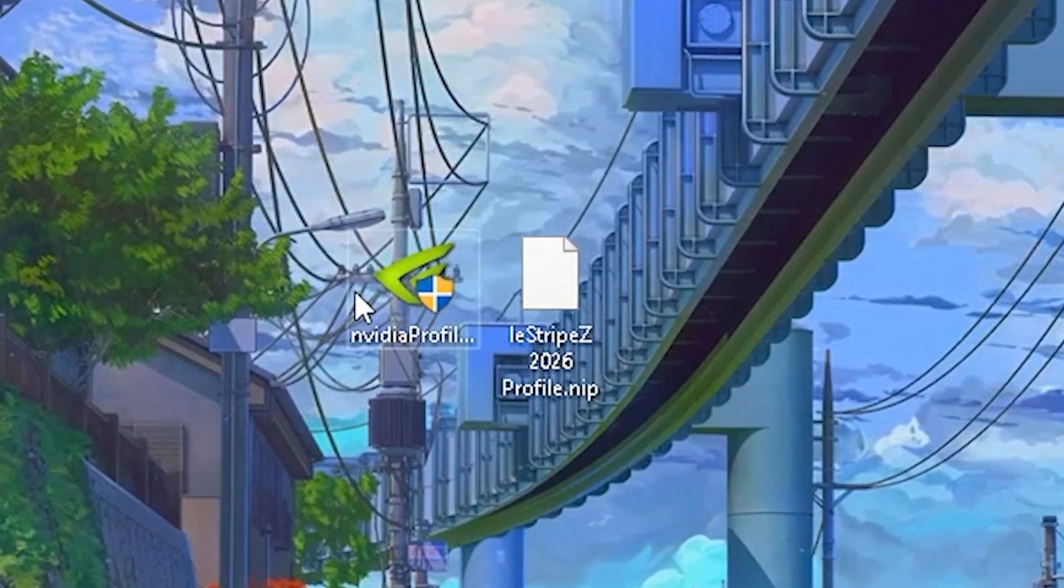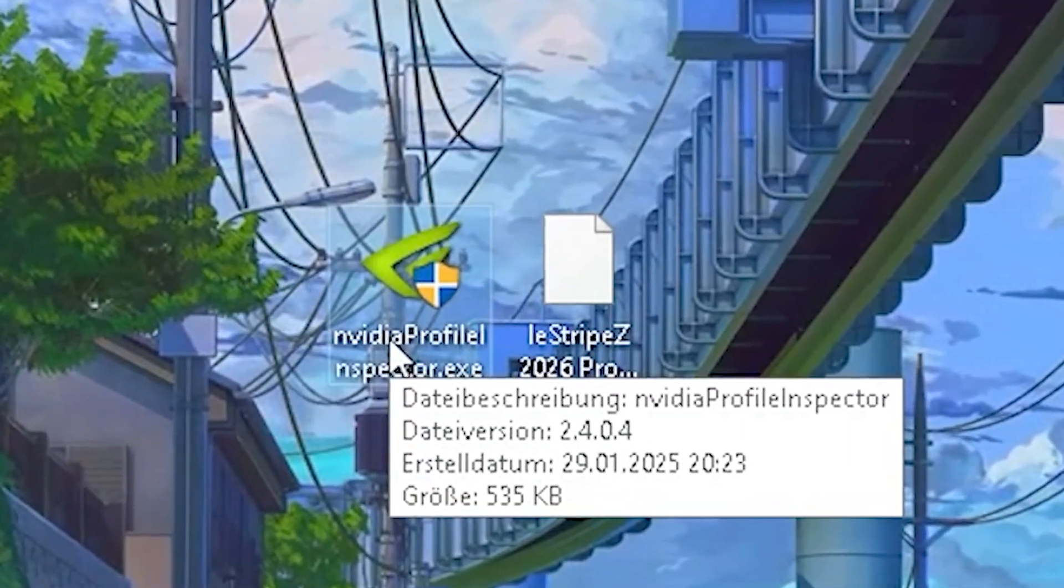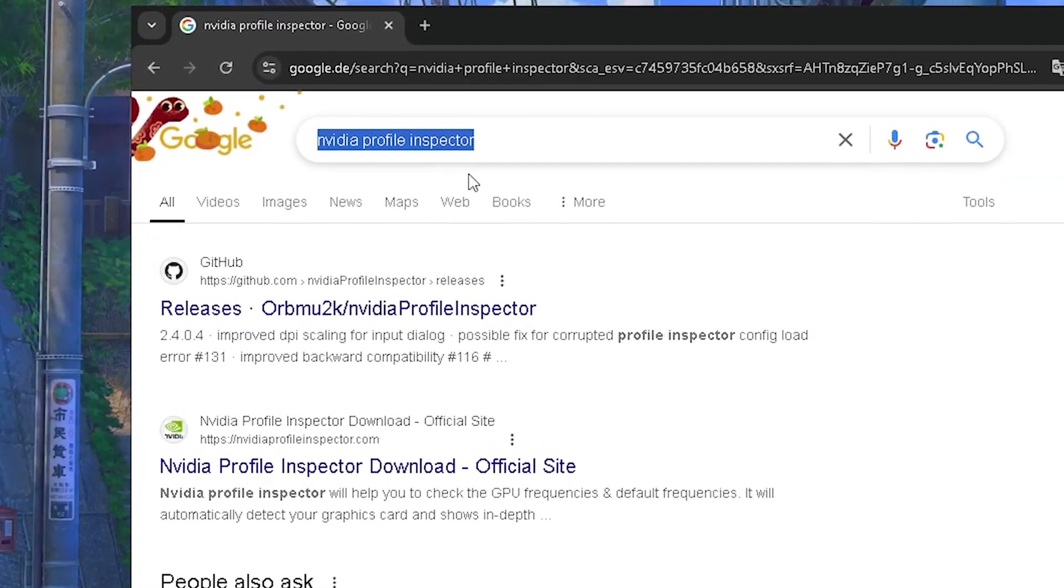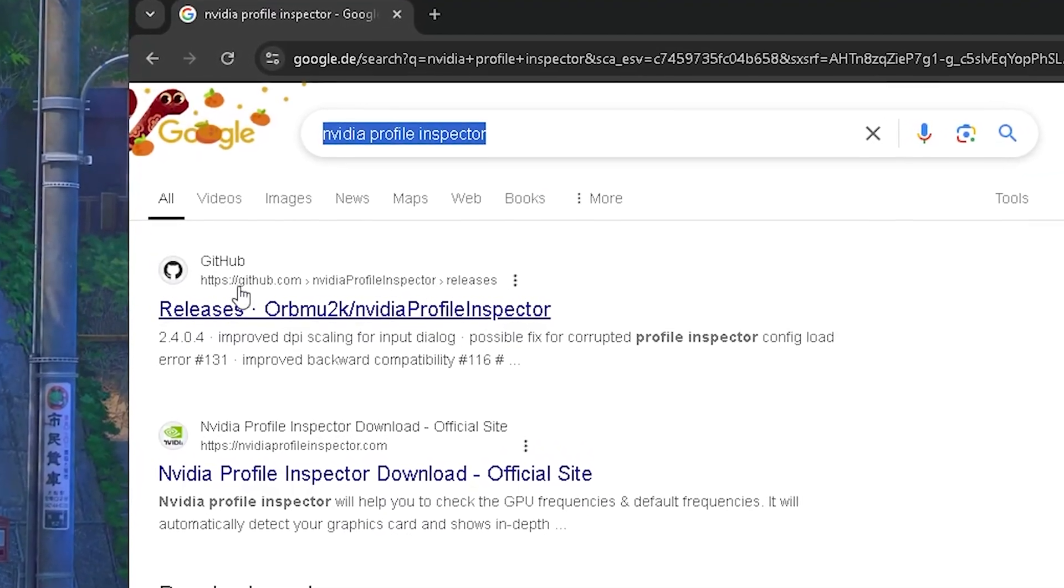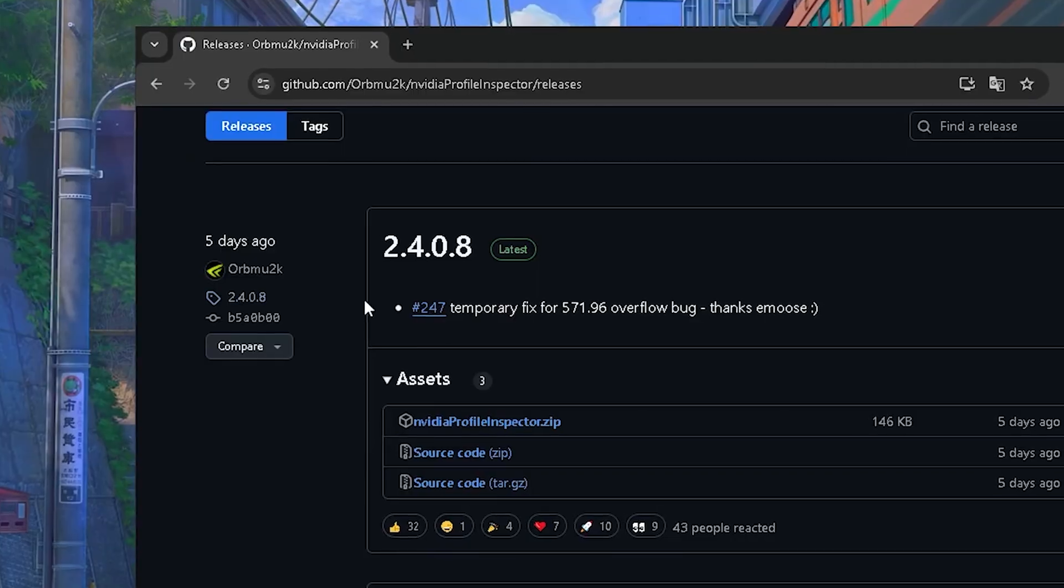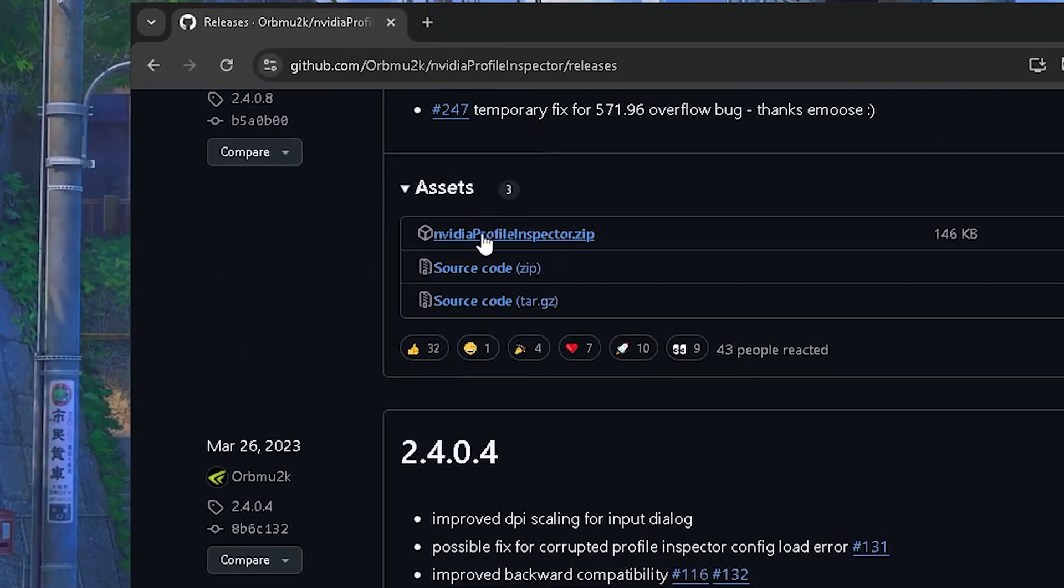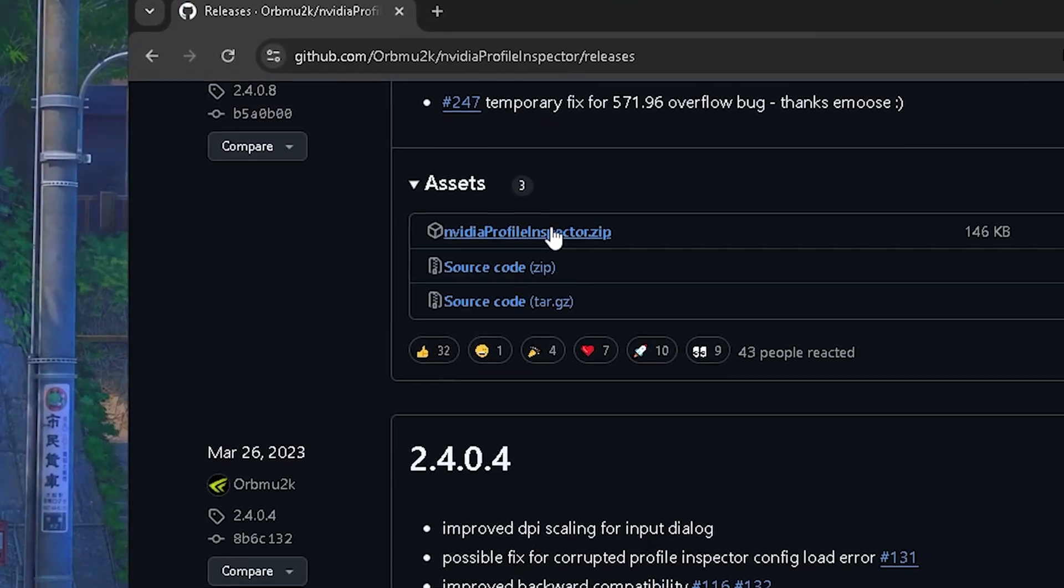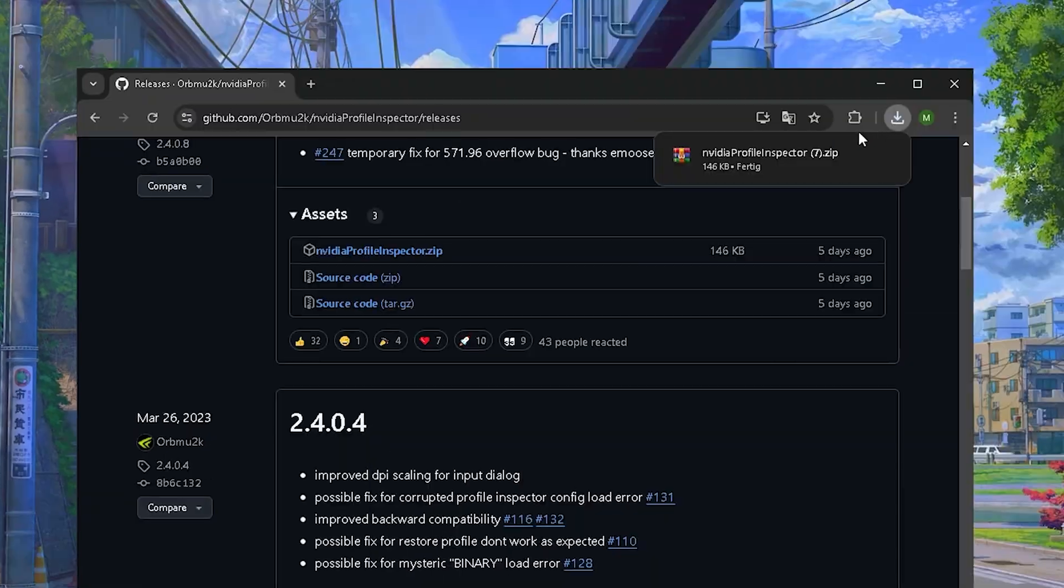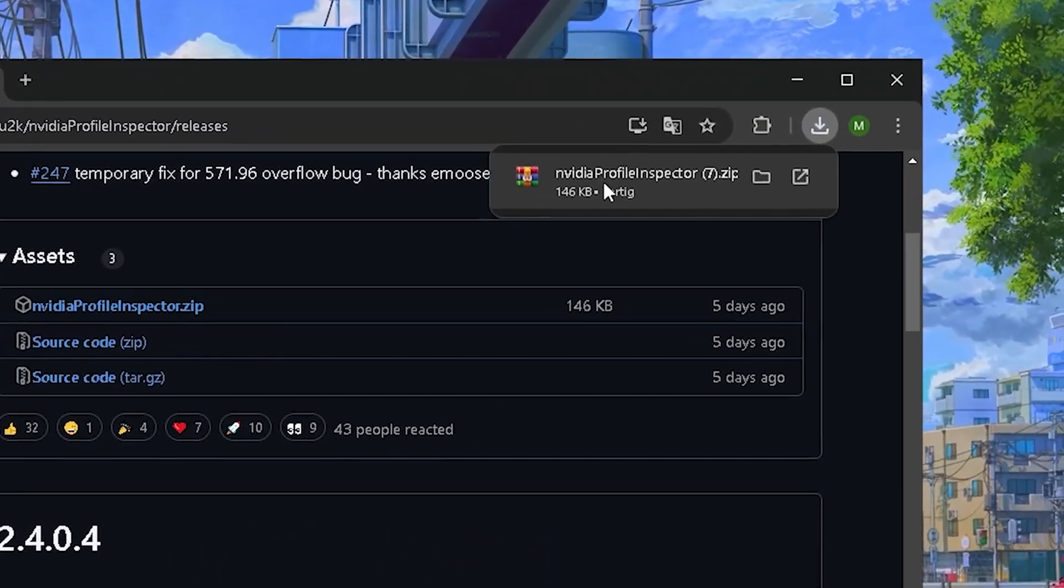And in the first place guys we're of course going to need the Nvidia Profile Inspector. For this one just simply search up the official Nvidia Profile Inspector on Google and click on the first GitHub link. Once you're in here, you're going to scroll down a little bit and then you can find NvidiaProfileInspector.zip. Once clicking onto it, it's going to get it automatically for you on your PC.